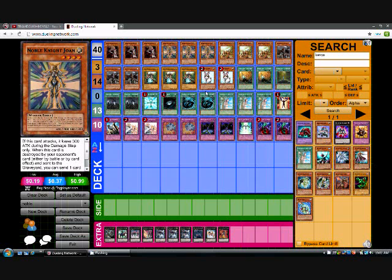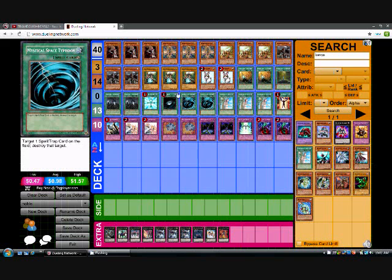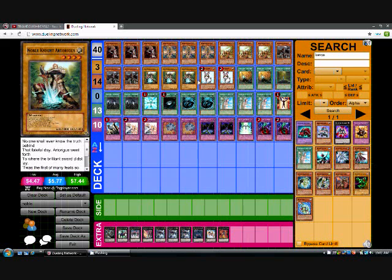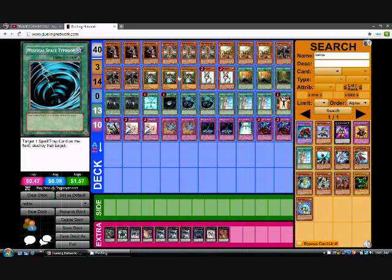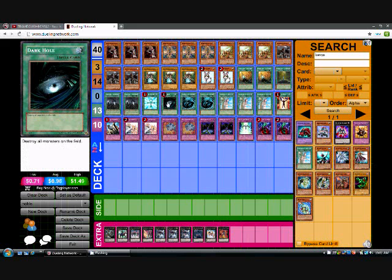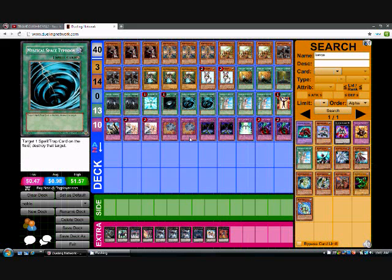And this is Mikey B saying peace out. I'll be putting out my second place deck profile, which is for the Heraldic Beasts. So wait for that. And I hope you guys have a great day. Bye bye.